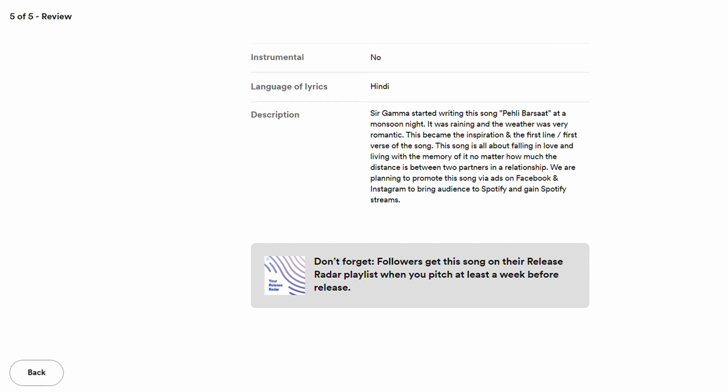Even if your song is not placed in any editorial playlist, Spotify guarantees it will appear in the Release Radar of your followers on Spotify. So in any case, your followers will be notified. There is no downside — you should always pitch a song for a playlist before you release it on Spotify.